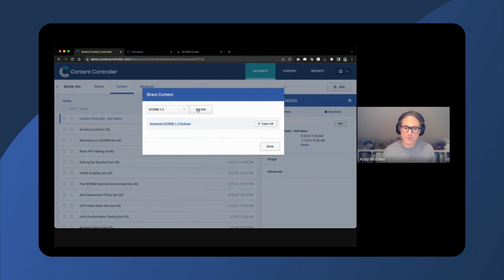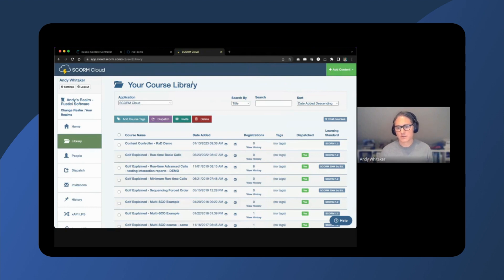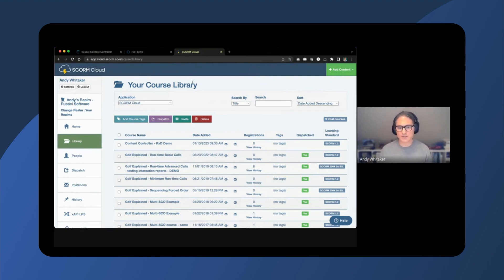For this demo, we'll be using SCORM Cloud to represent the third-party LMS. We'll first need to import the SCORM 1.2 proxy package I downloaded from ContentController, which I've already done.